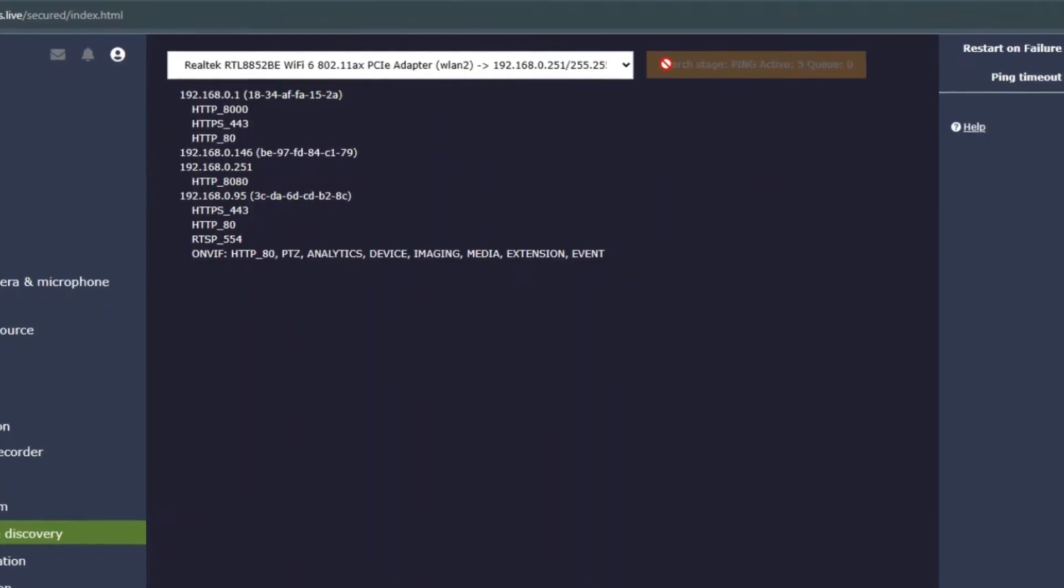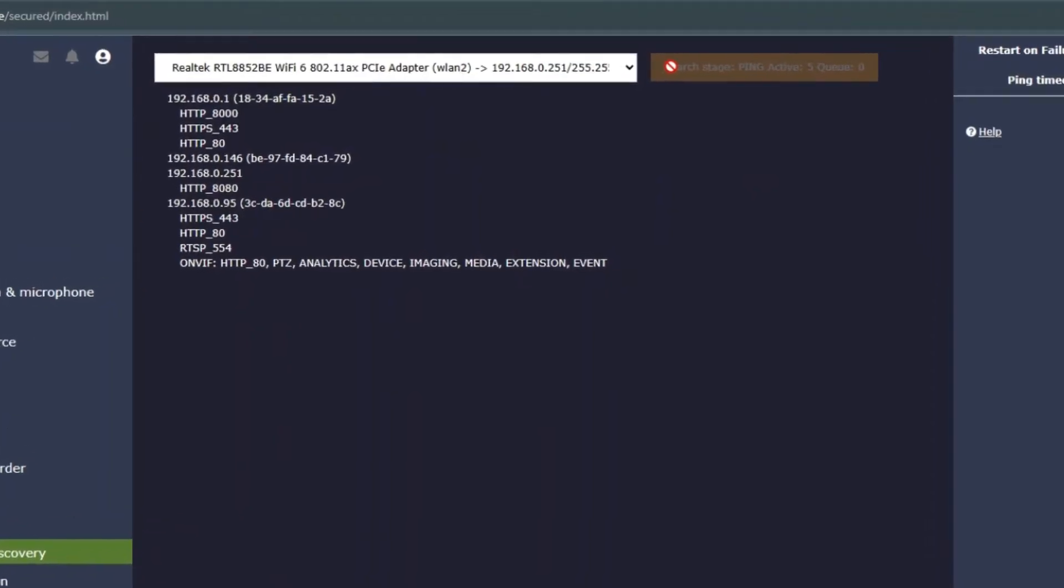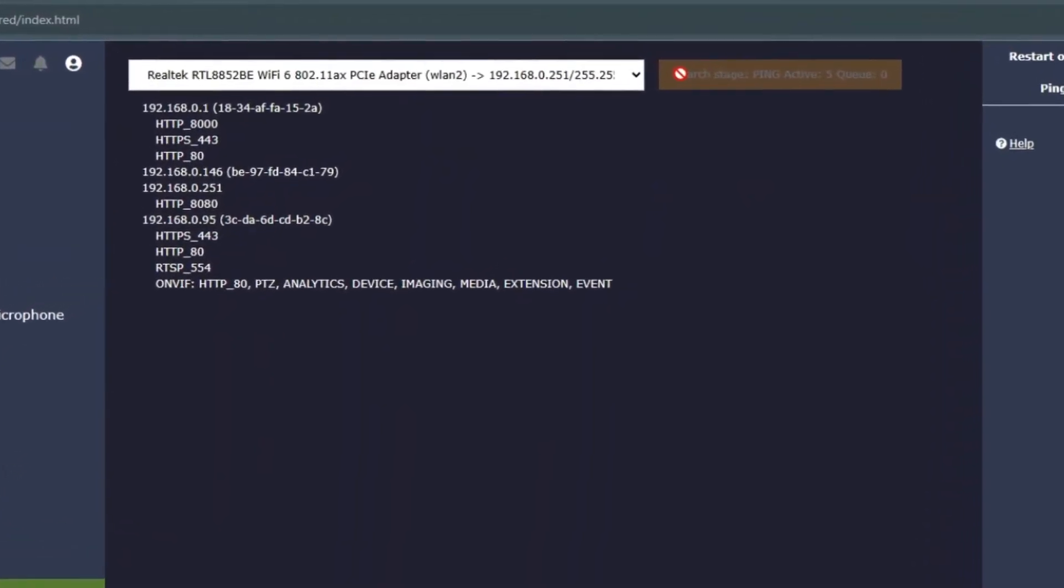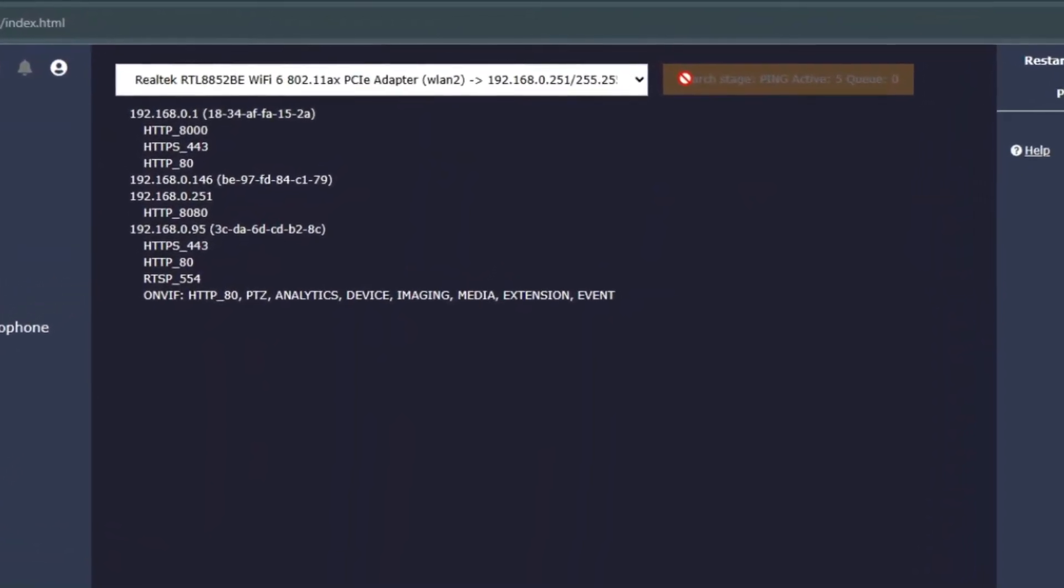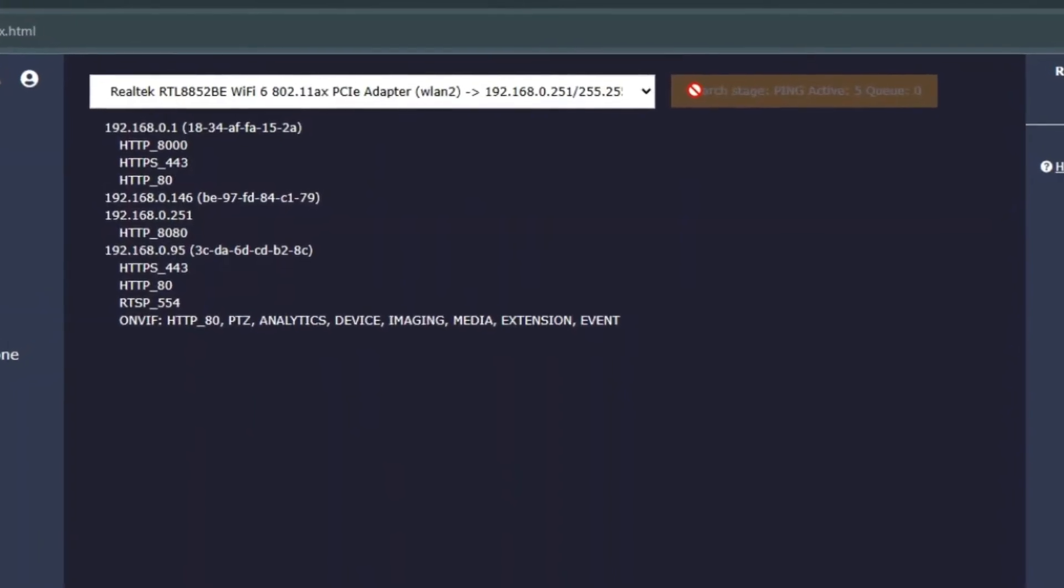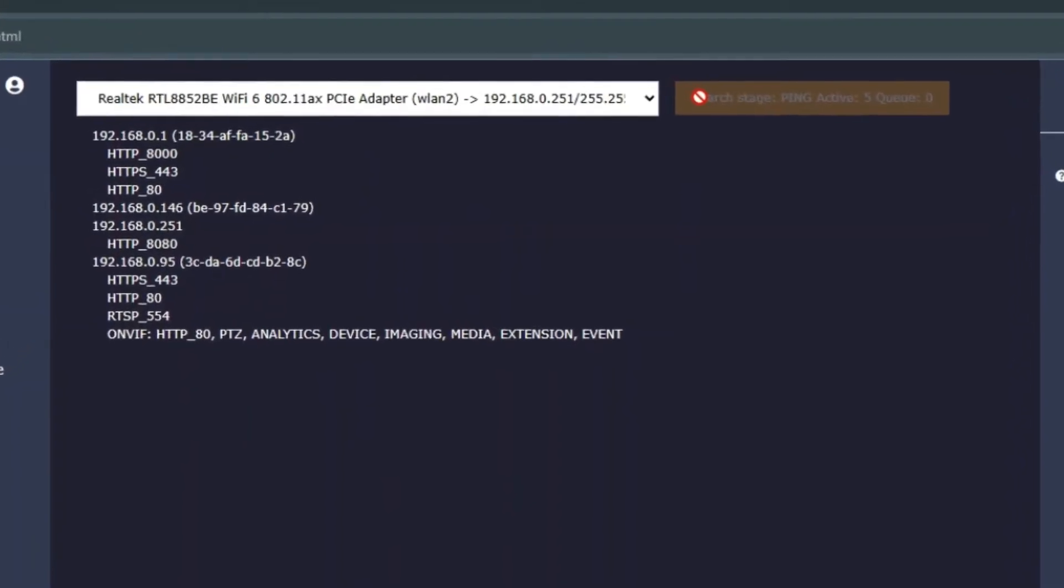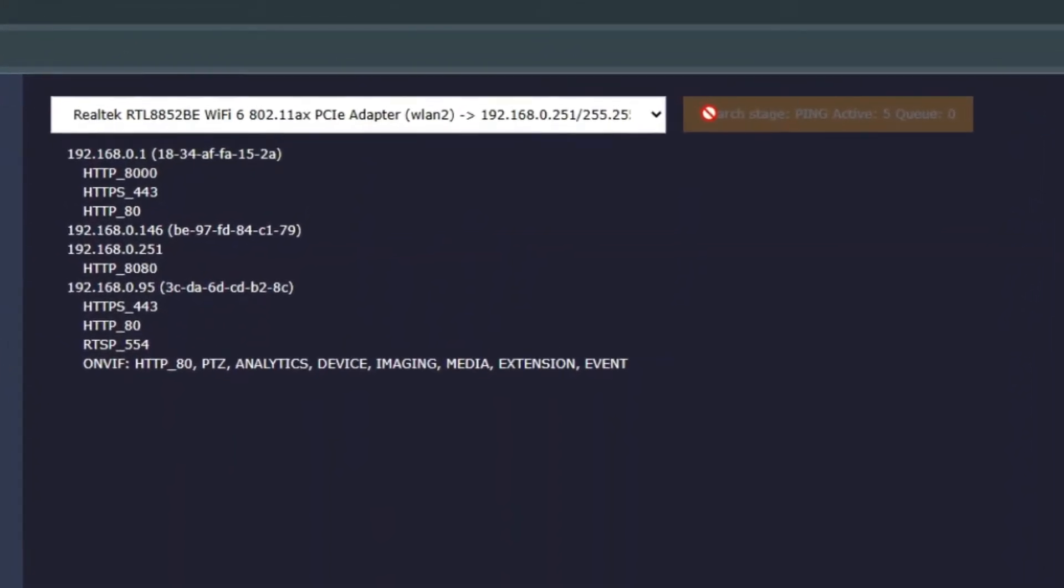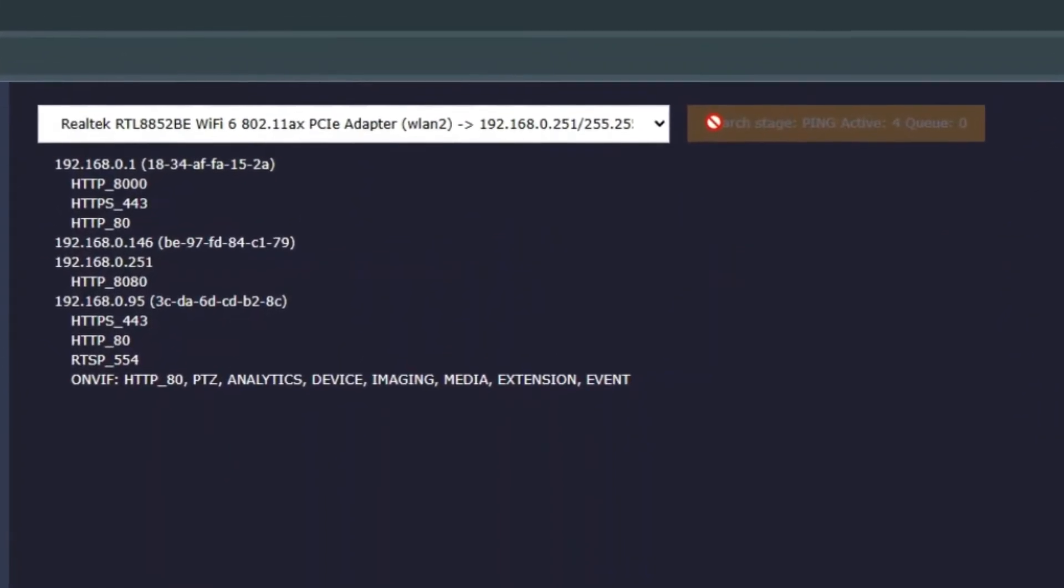Once the scan starts, the tool will check the available IP addresses and ports. You'll see a list of devices on your network, along with their IP addresses, MAC addresses, and port numbers.